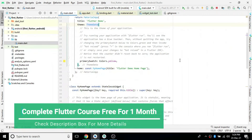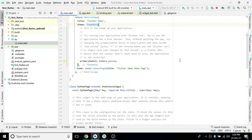Hello friends, in this video we are going to see the architectural pattern of Flutter. It's not about MVVM or MVC architecture — it's just the building blocks, the basic blocks that form a Flutter app, like widgets and layouts. That's the topic we are going to cover today.